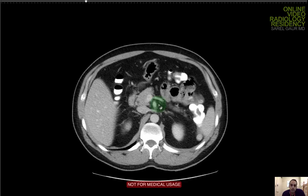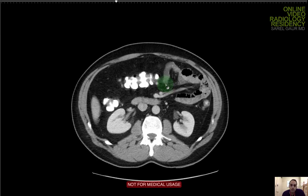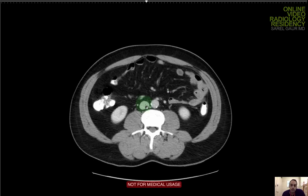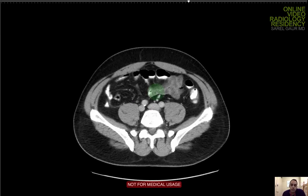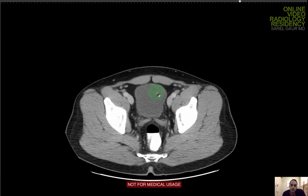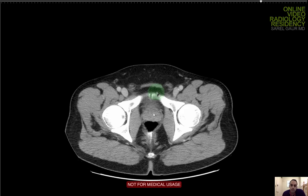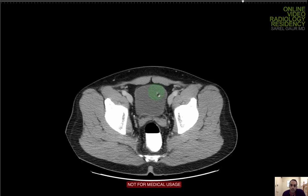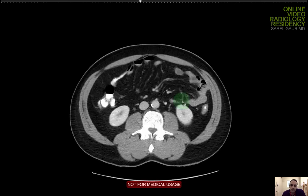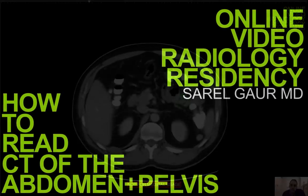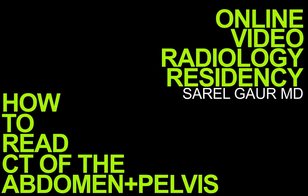I hope that was helpful. That's pretty much how I go through a CT of the abdomen pelvis every time when I'm looking at an on-call case. Thank you very much for watching.